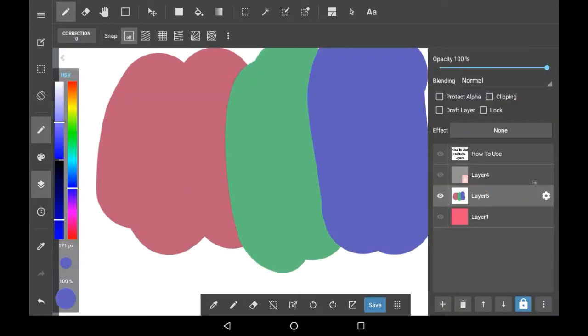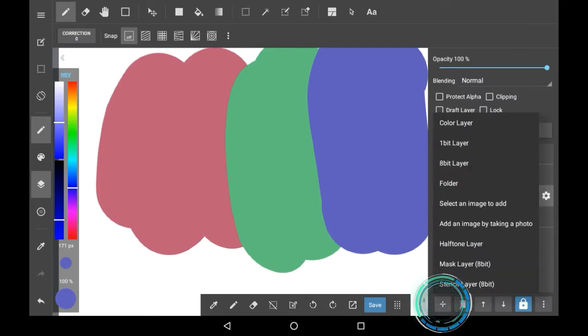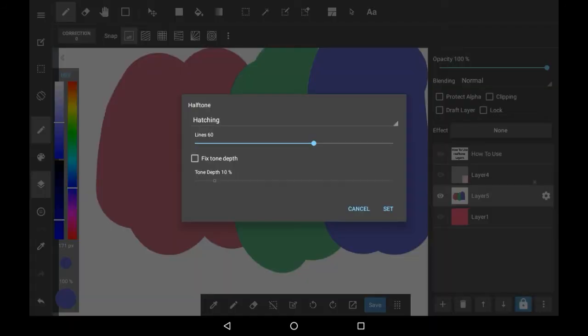Now to actually get a halftone layer, you're going to want to go here to the add layers button, then press halftone layer, and here you'll be able to choose a couple of things.